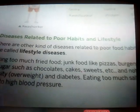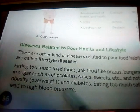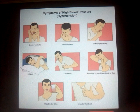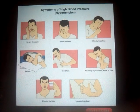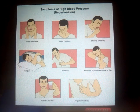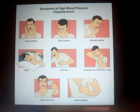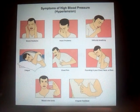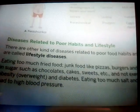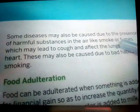Eating too much salt and processed food leads to high blood pressure. Symptoms of high blood pressure include severe headache, vision problems, difficulty breathing, fatigue, chest pains, a pounding feeling in the chest, neck, and ears, blood in the urine, and irregular heartbeat. Don't eat too many pickles — they have a lot of salt content.